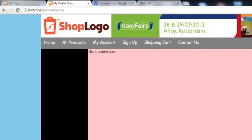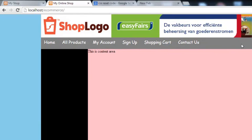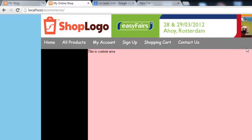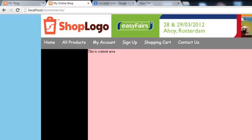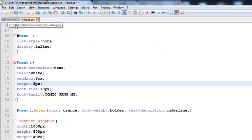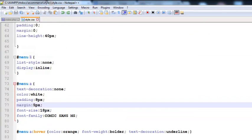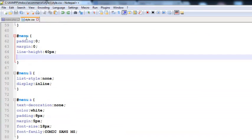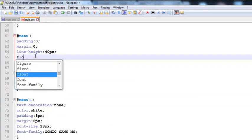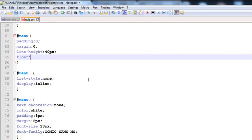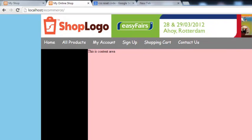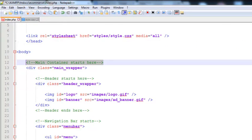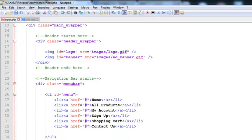Now we will add a search box over here in this area, so someone who wants to search products on this website can use it. First of all we need to add a float property to the main menu ID and assign its value as left — this will left-align the whole menu so we can add a search box on the right, to which we will assign float right. Simply come to index.php.